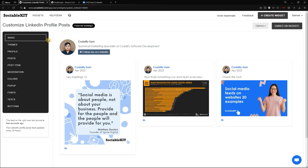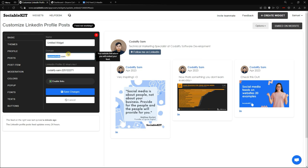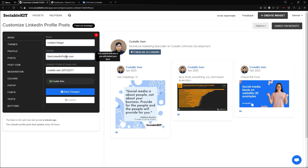Now to the left side of our screen is the customization and moderations tab. We're going through these tabs one by one. First is the basic tab — you can name your widget so if you want to come back to it later, you know what widget this is. In the domain field, you can change the name of your website or the URL. So I want it to be 'Sam LinkedIn Profile.' I'm going to save changes.